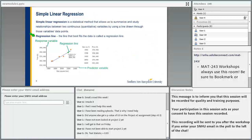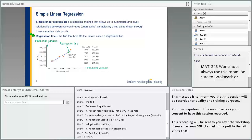Whatever you plot along the x-axis is your predictor variable. Along the y-axis, the variable is called the response variable — it's called this way because y is dependent on x. So the cost of the home will depend on the square footage. X is the predictor and y is the response variable.